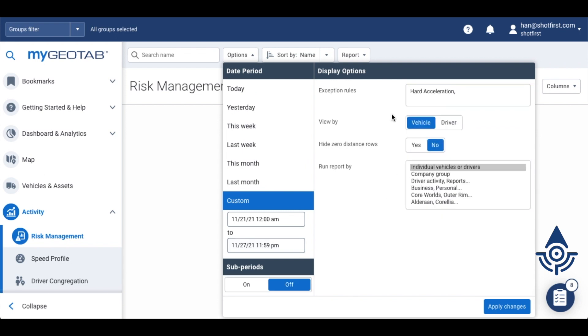The default option is to run this report by vehicle, but you can run it by driver if your drivers are logging in for their hours of service logs or if your drivers have NFC ID keys.